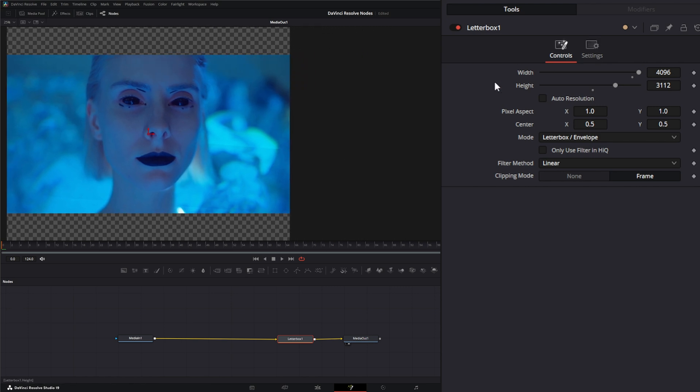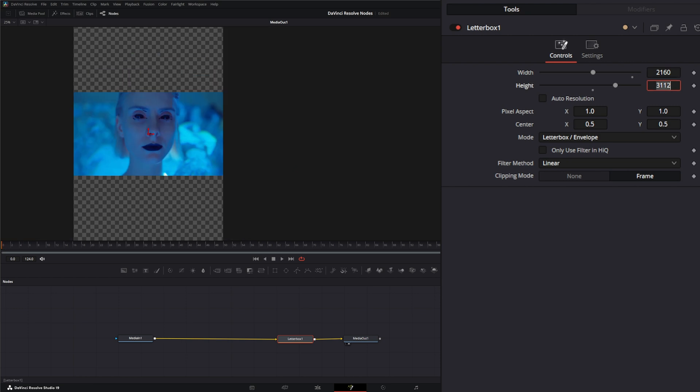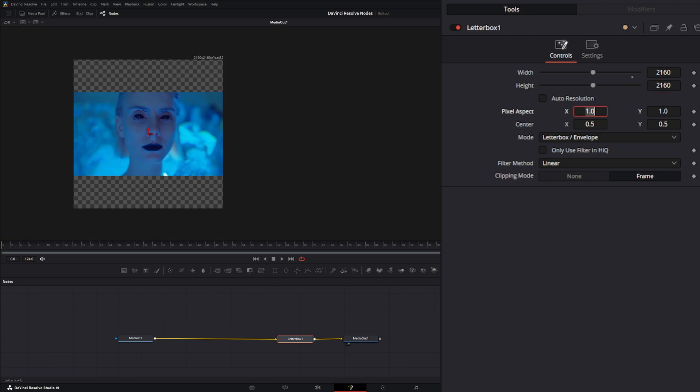Let's say we had to do something odd like HD square, so we'll do 2160 by 2160. Now we've got HD square.